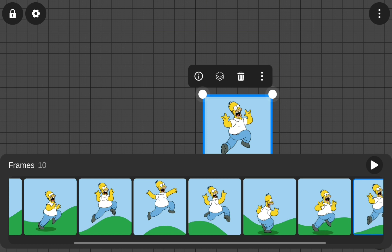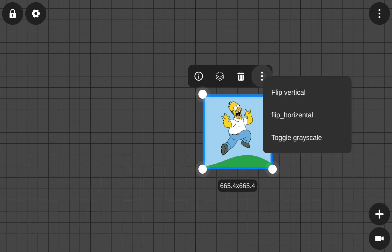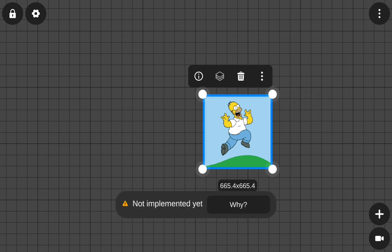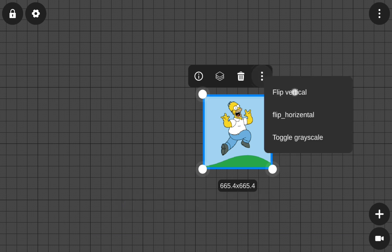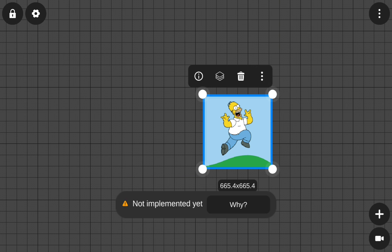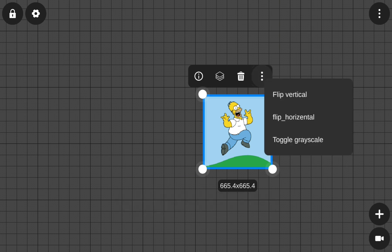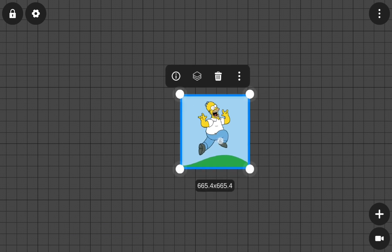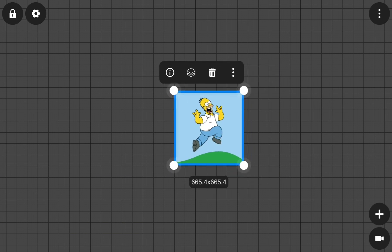And here, the three dots menu. Flip vertical. I don't know what this is named. Oh, they say not implemented yet. Okay, because the app is still early and some features have not been added yet. I understood.